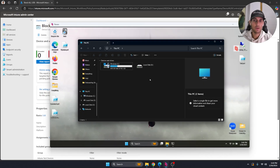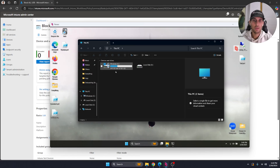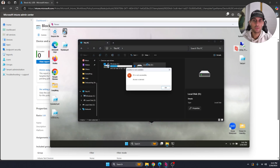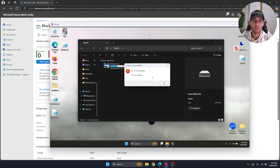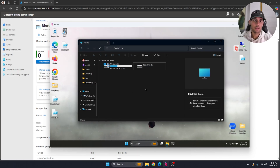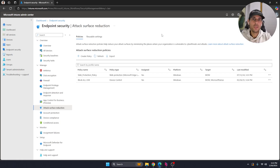Once synced, you'll notice the USB device looks a little different — you probably won't see the storage amount or any contents. If you try to click into it, you'll get a pop-up saying 'Access is Denied.' That's blocking both read and write access to all USB devices.